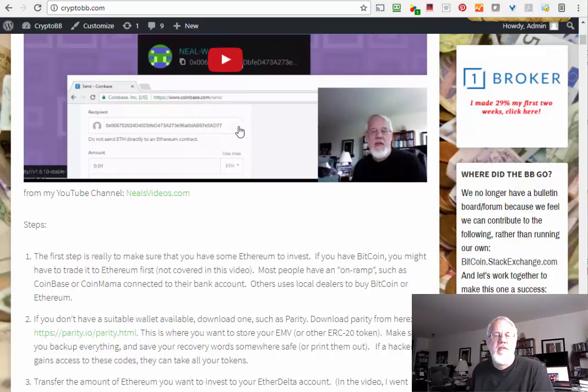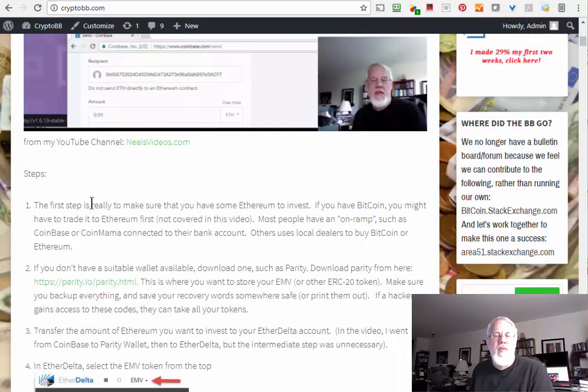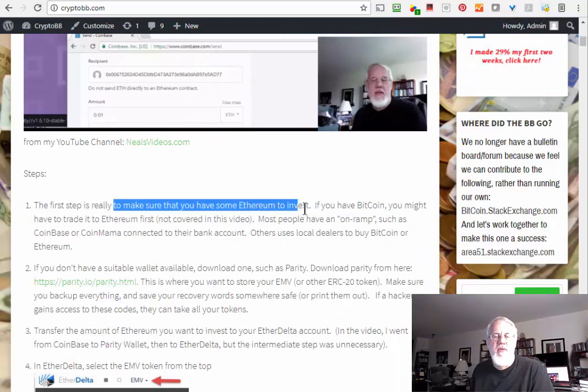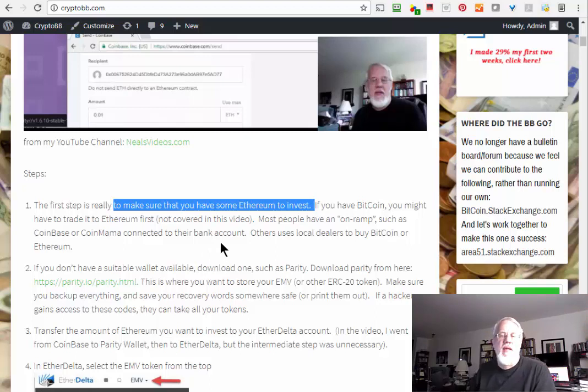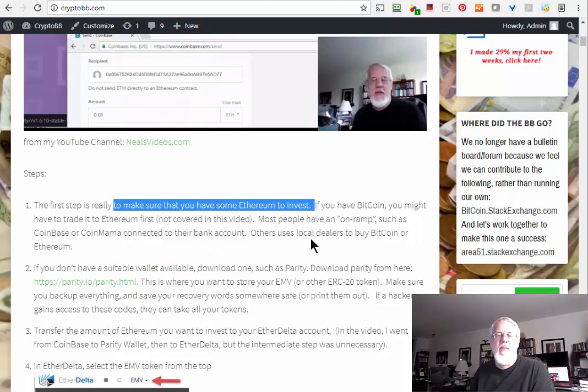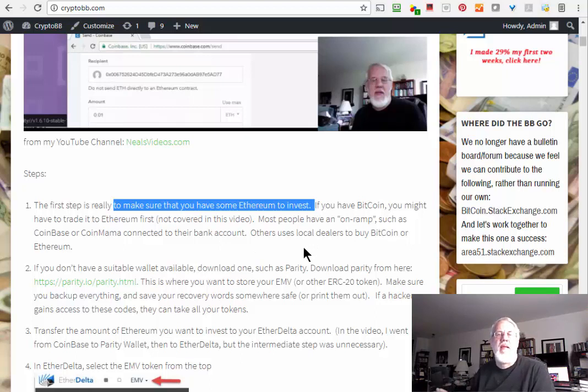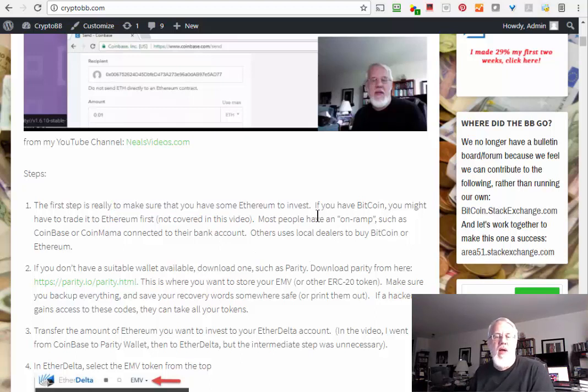I'll show you the steps that you need to do to buy an ERC token. In this video I'm going to buy the EOS token because a lot of us on Steemit are liking the sound of EOS. There's going to be a conference going on in Europe very shortly and I want to make sure I get in on some of that before it maybe goes up.